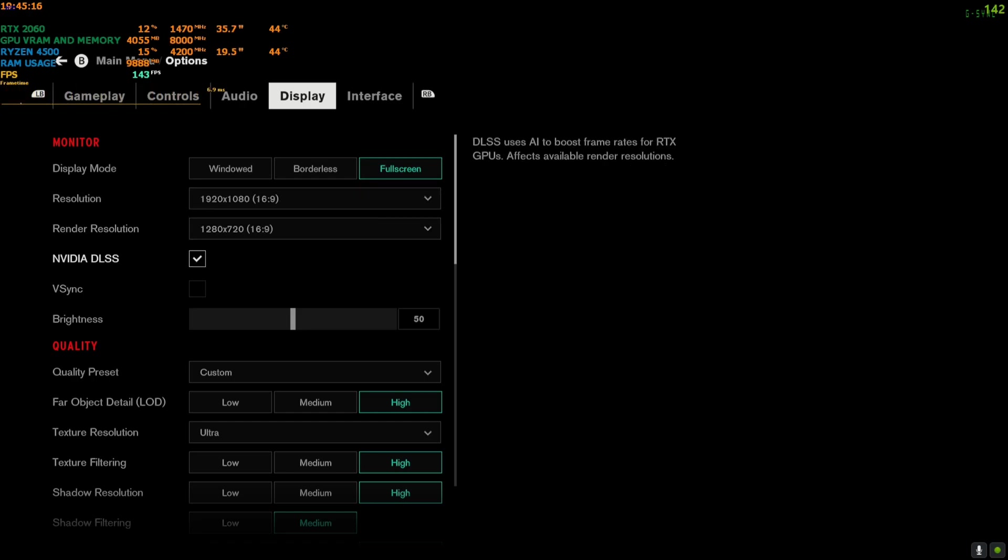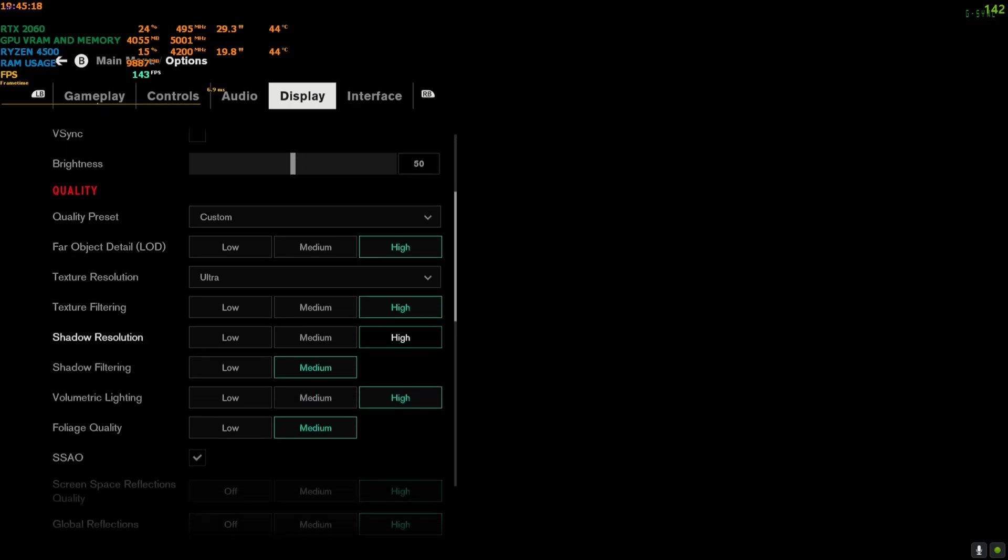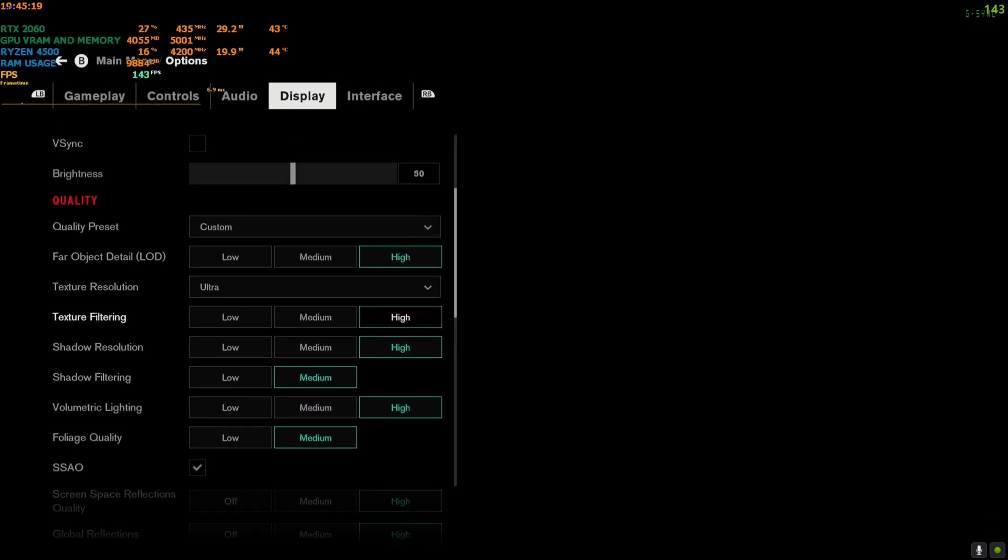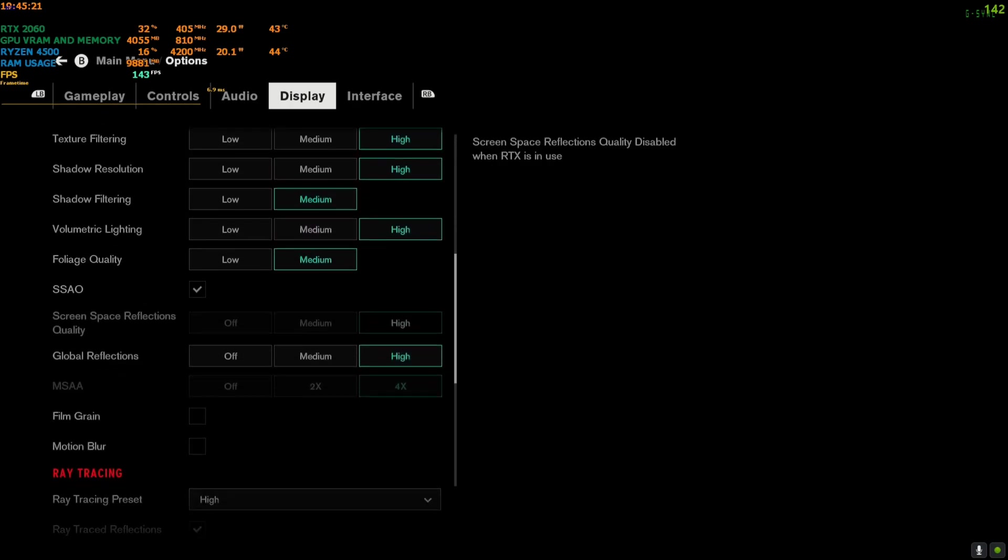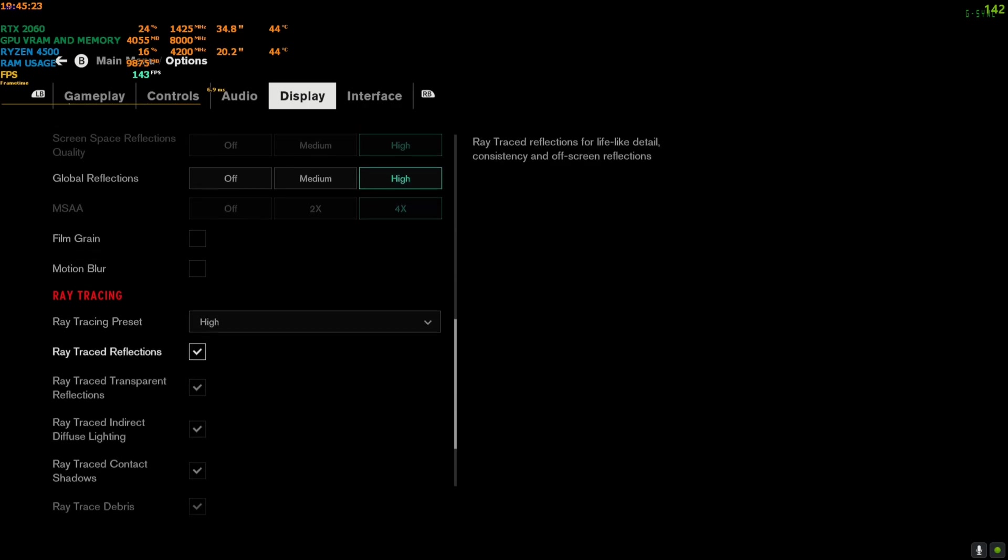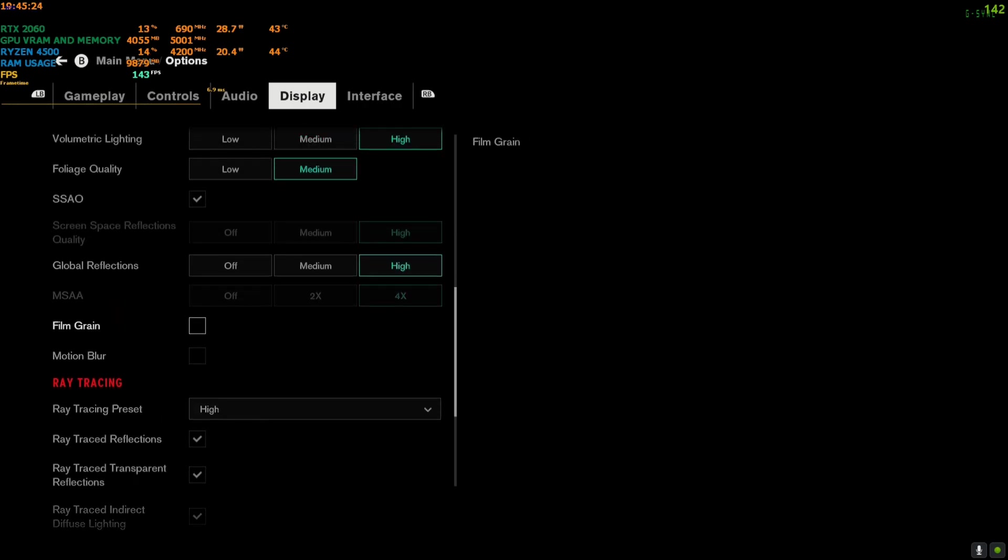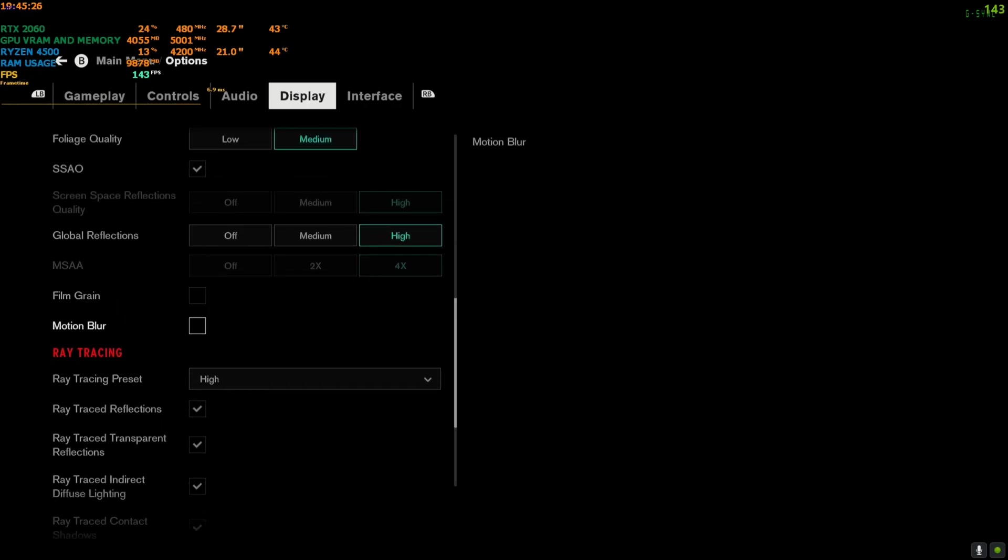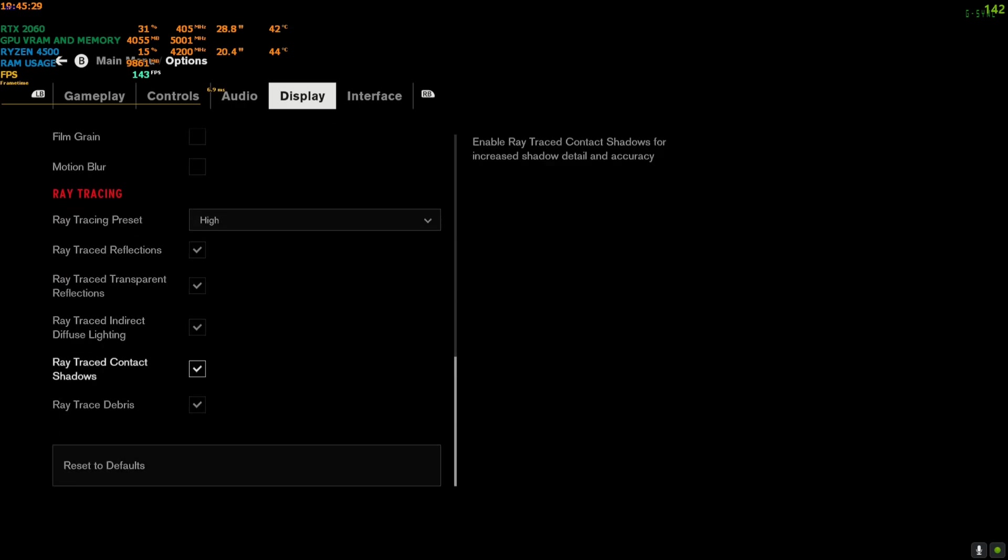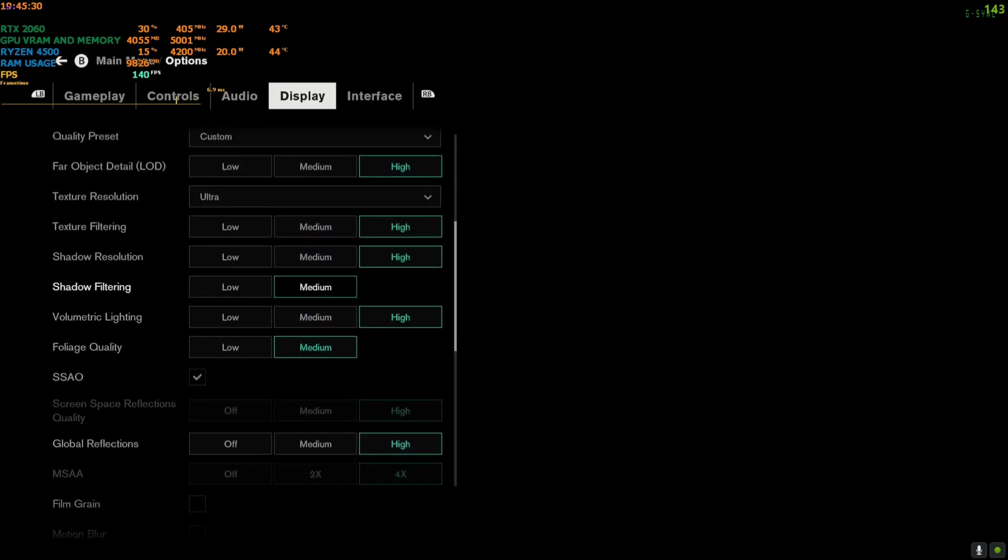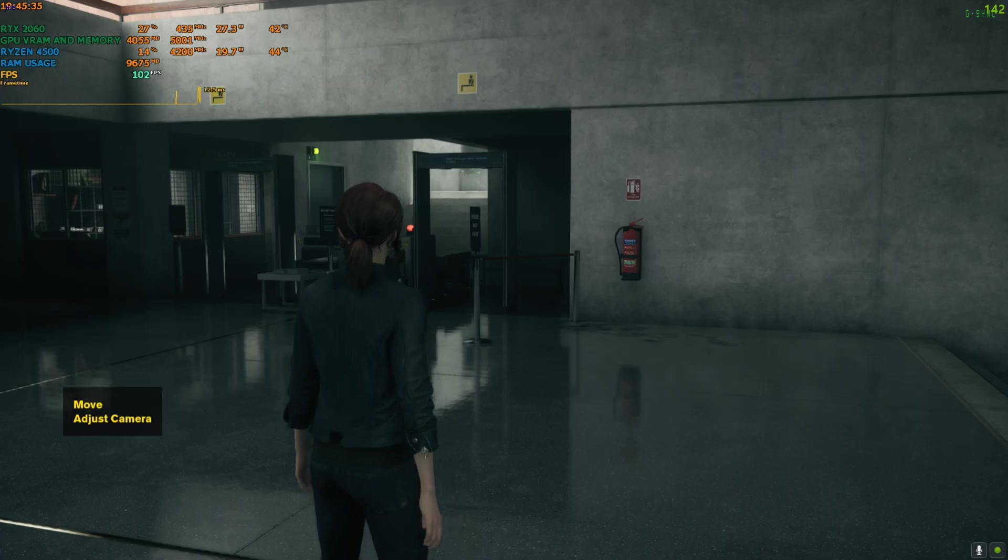Right now I'm on 1080p, DLSS is enabled, and everything is on ultra. Here you can see my settings. Everything, MSAA and these two are off - film grain and motion blur - they compromise quality. So ray tracing, everything is on high or ultra. On 1080p DLSS ultra I am getting around 70 to 80 FPS.